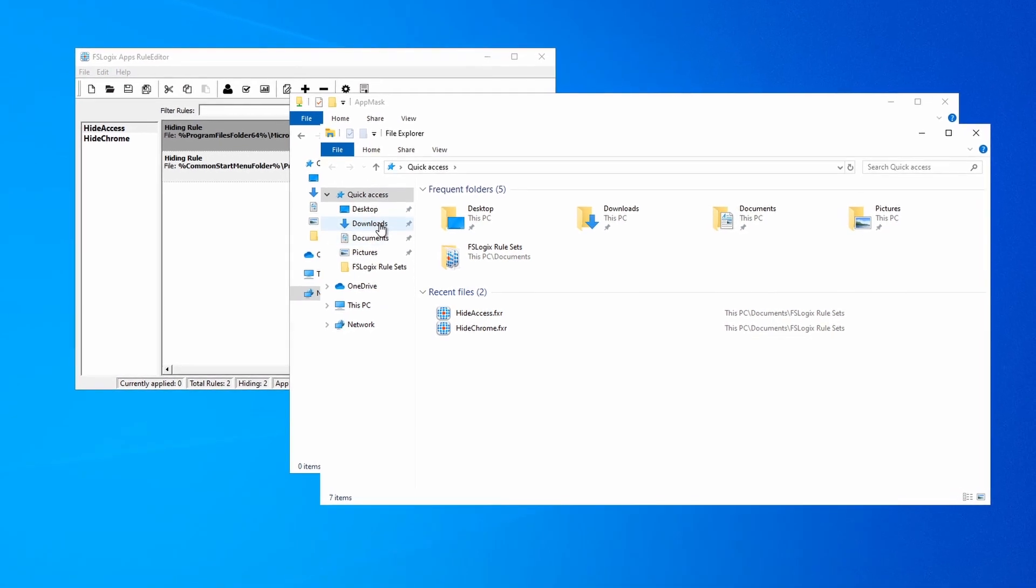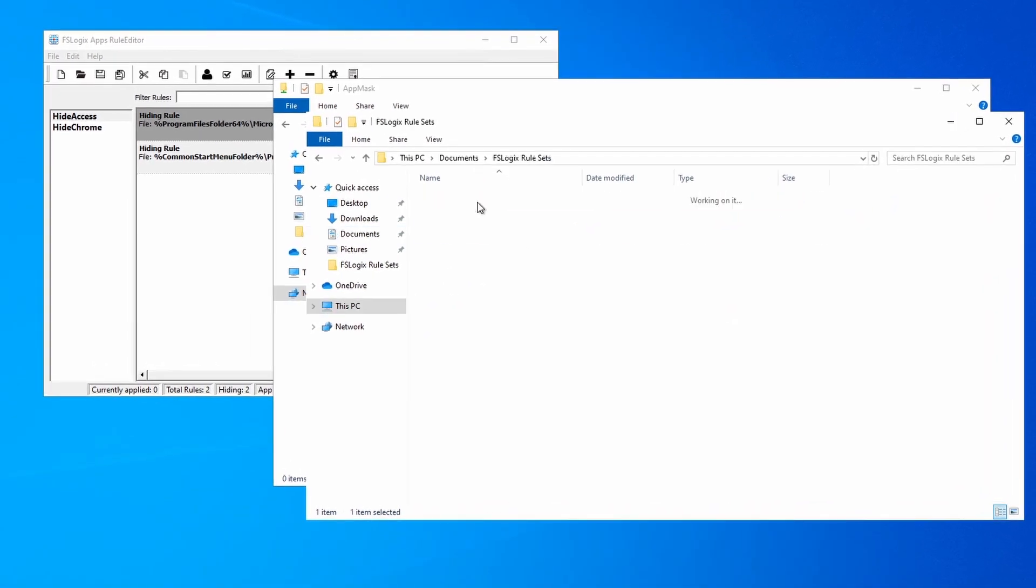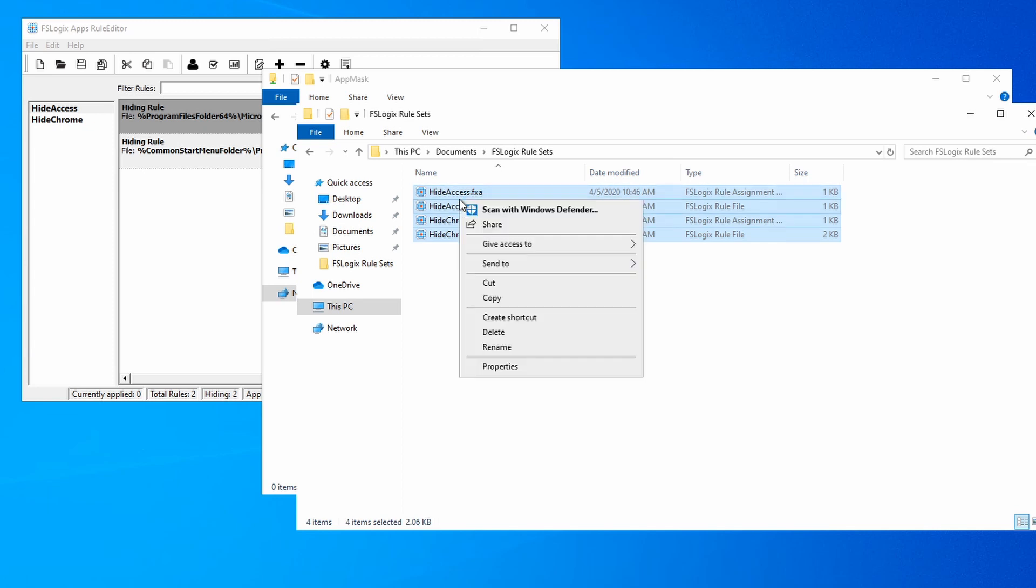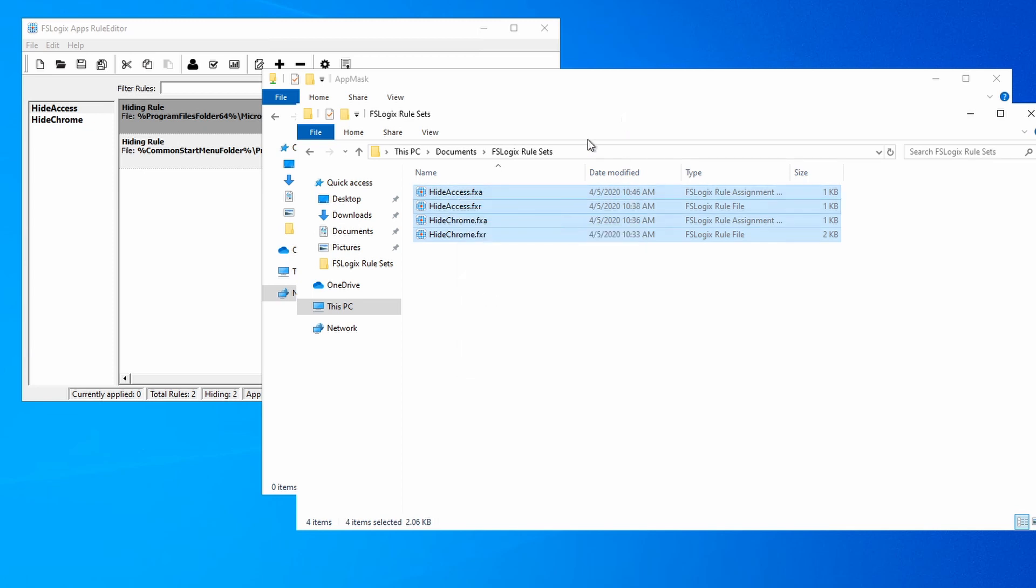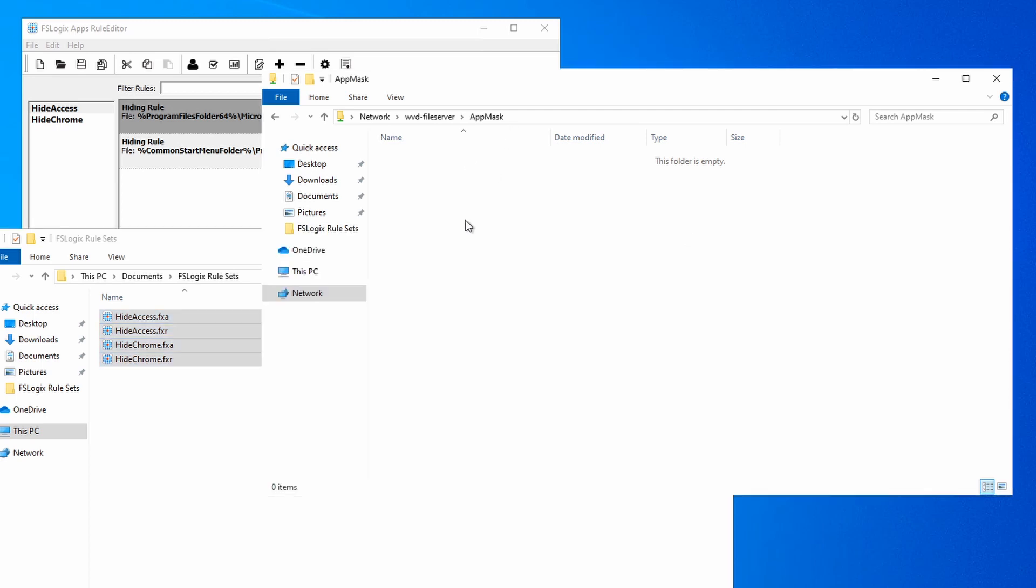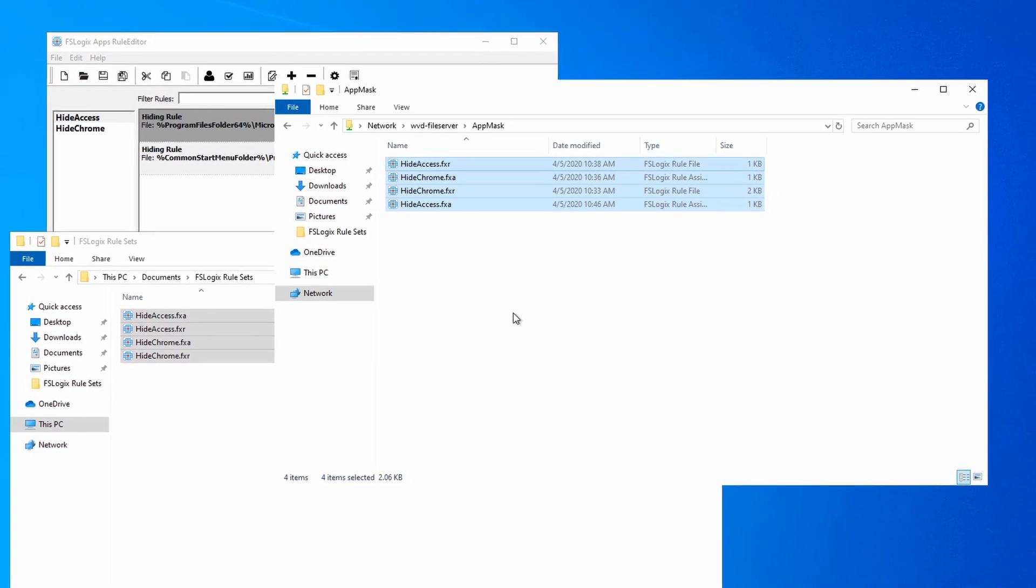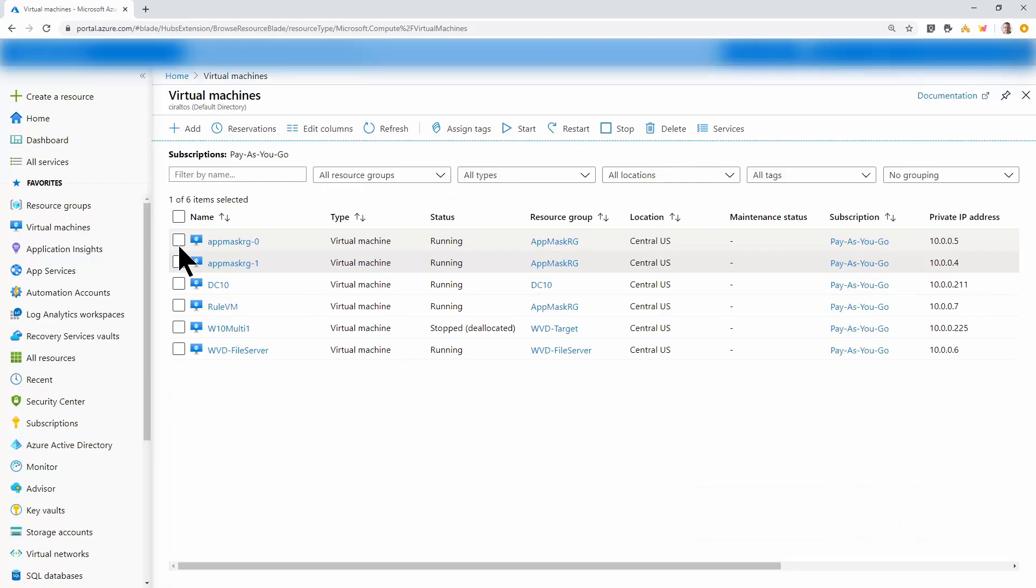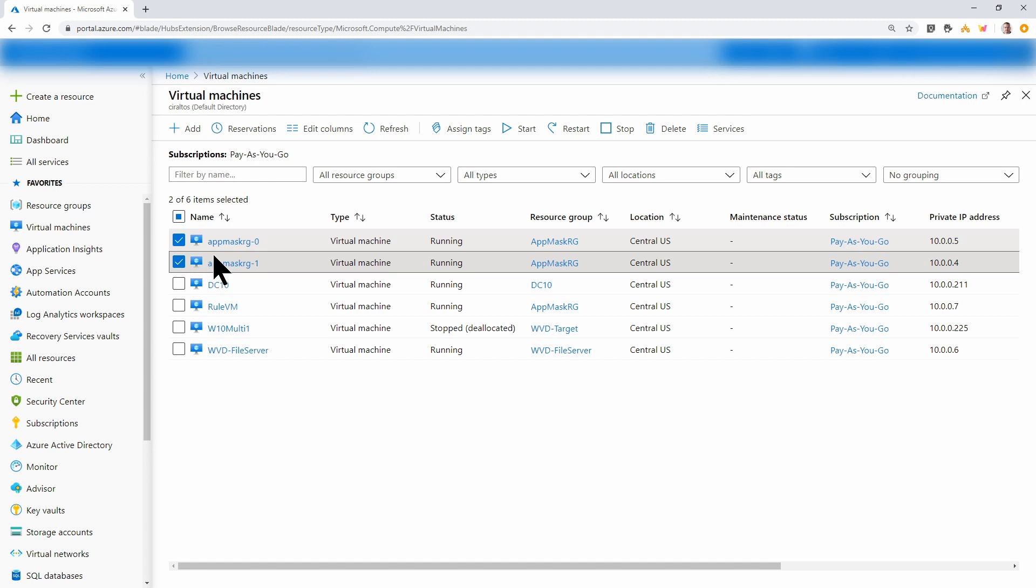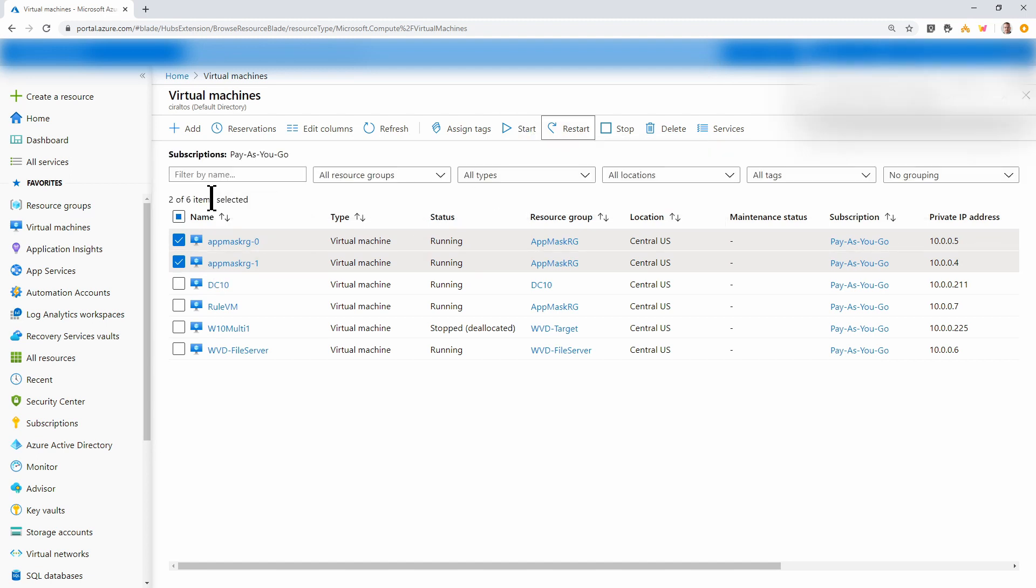And the App Mask Share is where I'll keep the rules. So this is the source, or where I'm going to put the rules, where the GPO will pick it up from. I'm going to open up another File Explorer. And from here, if we go to Documents, FSLogic rule set, here are the rules that we created earlier. Each rule has an fxa and an fxr file. So I'm going to copy these. And I'll put them out on the File Share. Next, I'm going to restart the VMs so it can pick up those files. Here are the two VMs. I've only got two hosts in this host pool. And I'm going to select Restart. I'm just going to pause here and come back once it's finished.